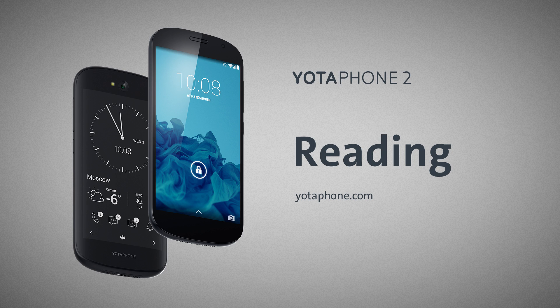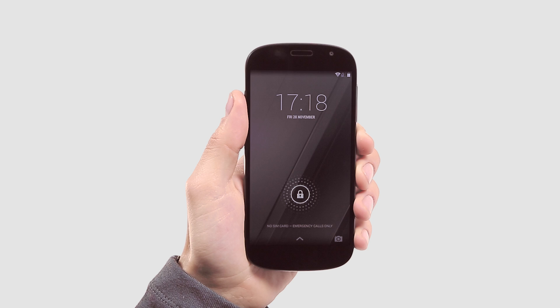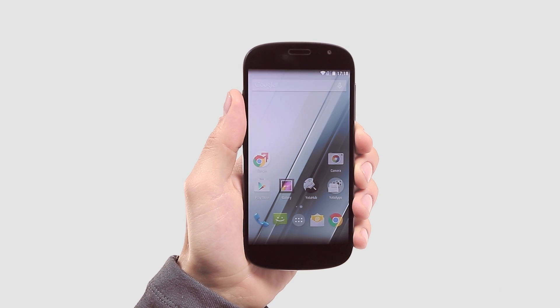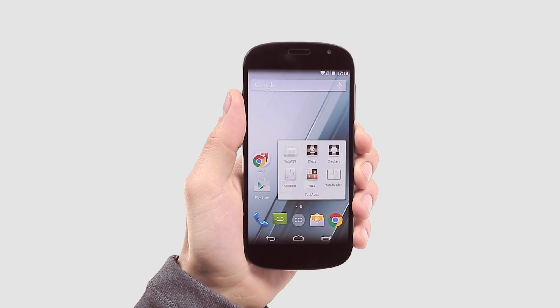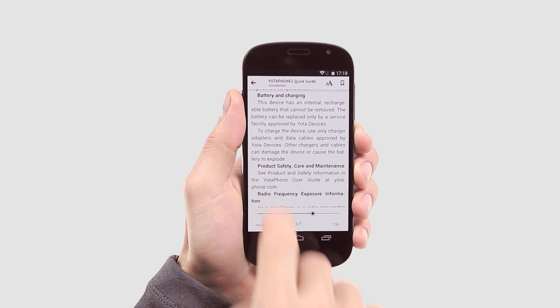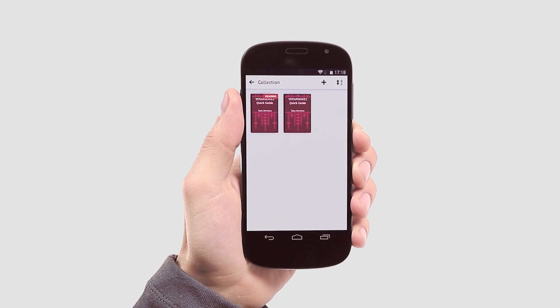Hi and welcome to the YotaPhone reading demo. I'm going to show you how to use the built-in book app called The Reader. Your YotaPhone has been designed with reading devotees in mind, so you'll find the reading experience smooth and comfortable.